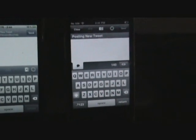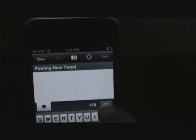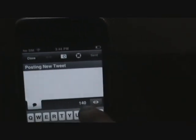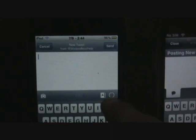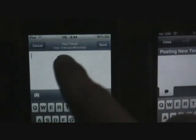On Twitterific Premium's compose screen, up top you have a camera button and a location button, and down here you have an eye button that shows you how much character space you have left. Over here on iTwitter you have contacts, location, and picture, so iTwitter has a little bit more in the compose view.